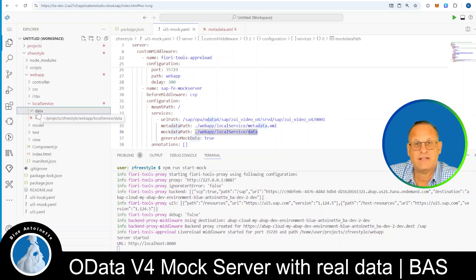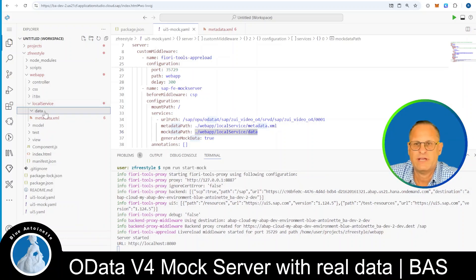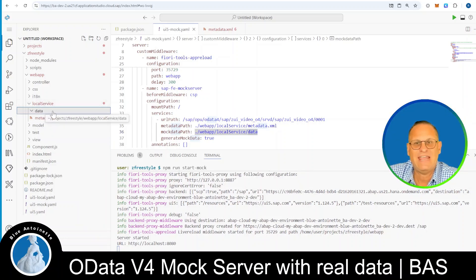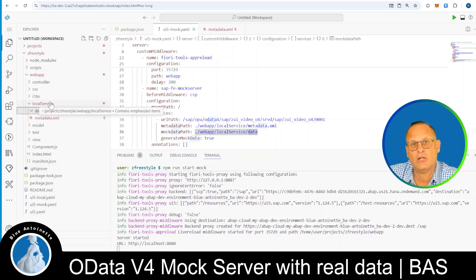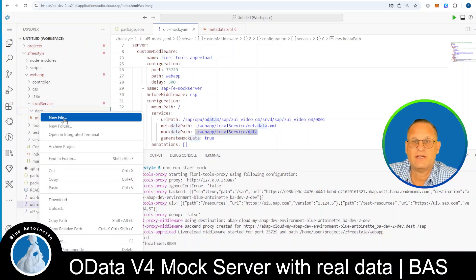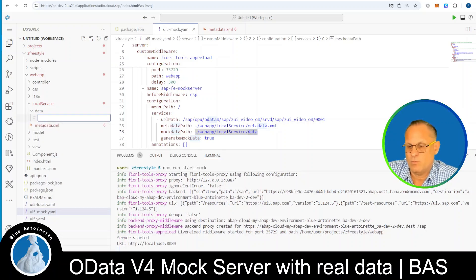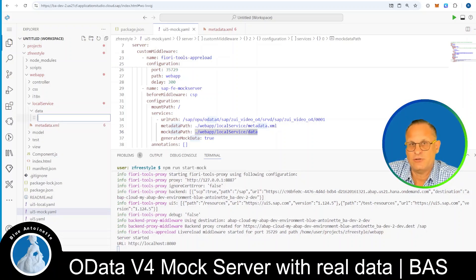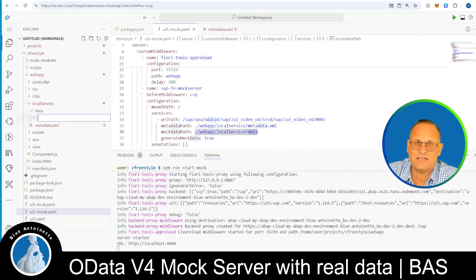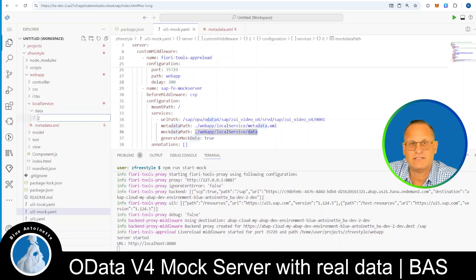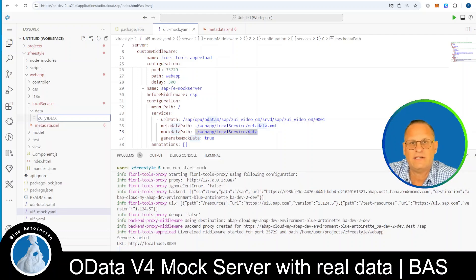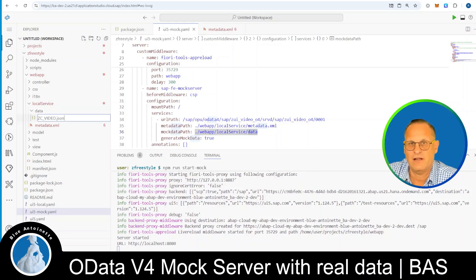Actually, I've created this data directory manually, so it's probably not available in your case. So simply create a new directory data under local service here, and here in this data directory, you can create a new file named with the same name as the entity set in your project, or the entity sets in your project, that you want to request with this mock server. In our case, it is zc video dot, and then you type JSON, since this is a JSON file.